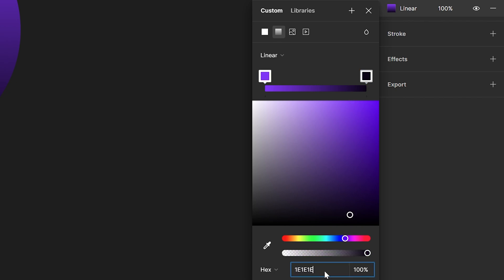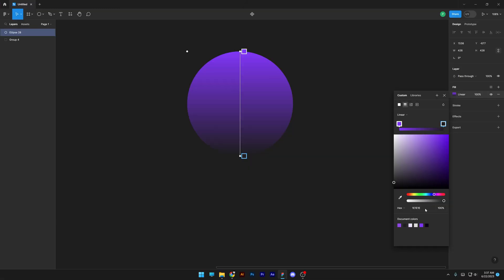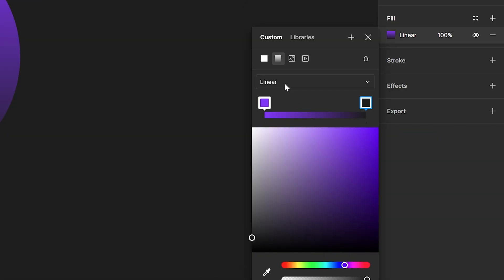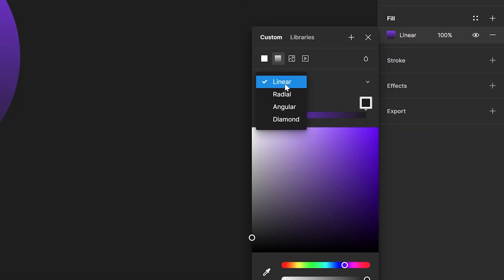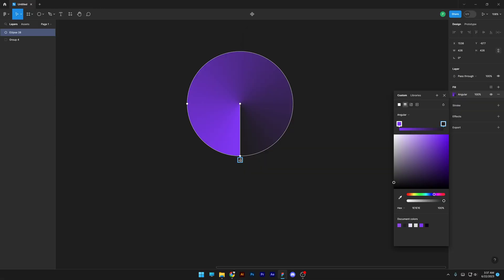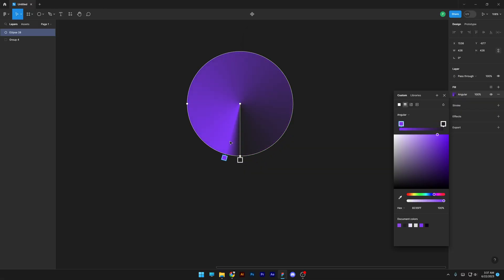I'm gonna select this color here, go to the hex code field, press Ctrl+V, hit Enter, and now we get the same exact background color. Then we're gonna go up to the linear option and change it to angular.